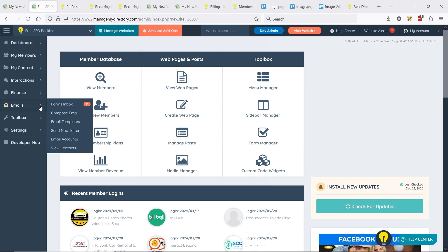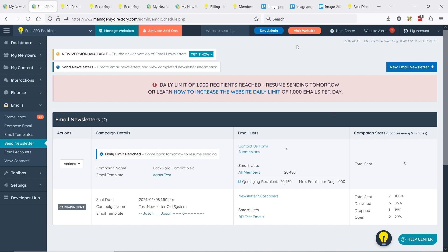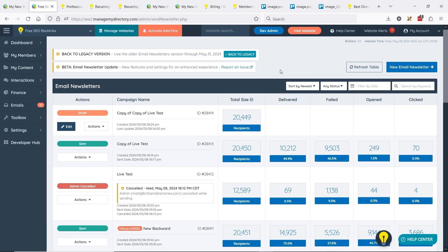So we're in the admin area here and we'll go to Send Newsletter. We're on the legacy system here — we can see that there is a new version available. You can continue using the same newsletter system you've always used through May 31st, or you can click 'Try it now' for the new email sending system, which will bring you to the new newsletter system. You can also click 'Back to Legacy' if you prefer.